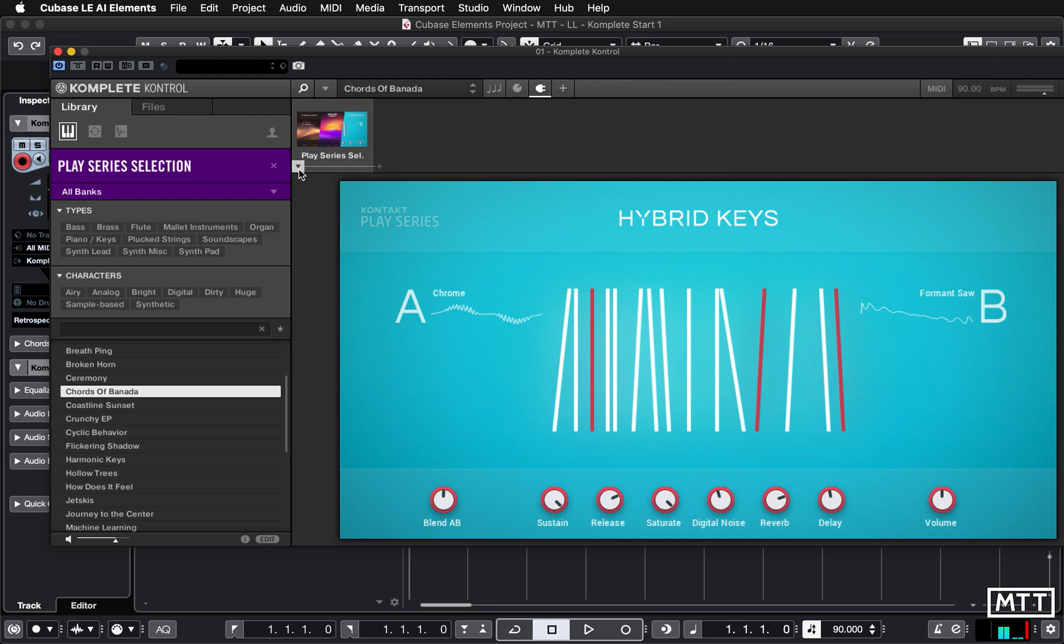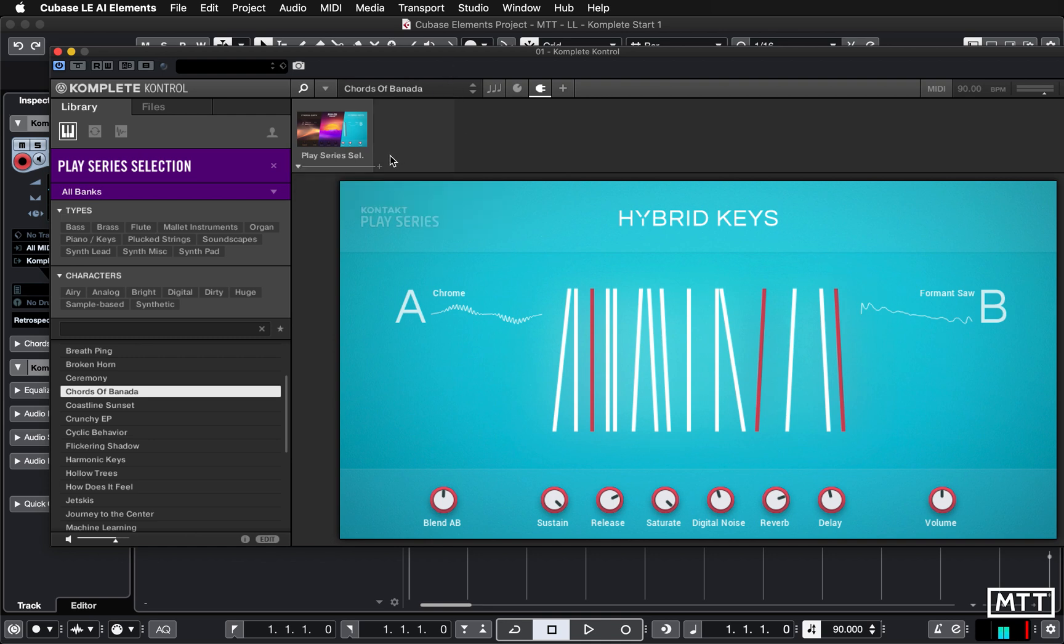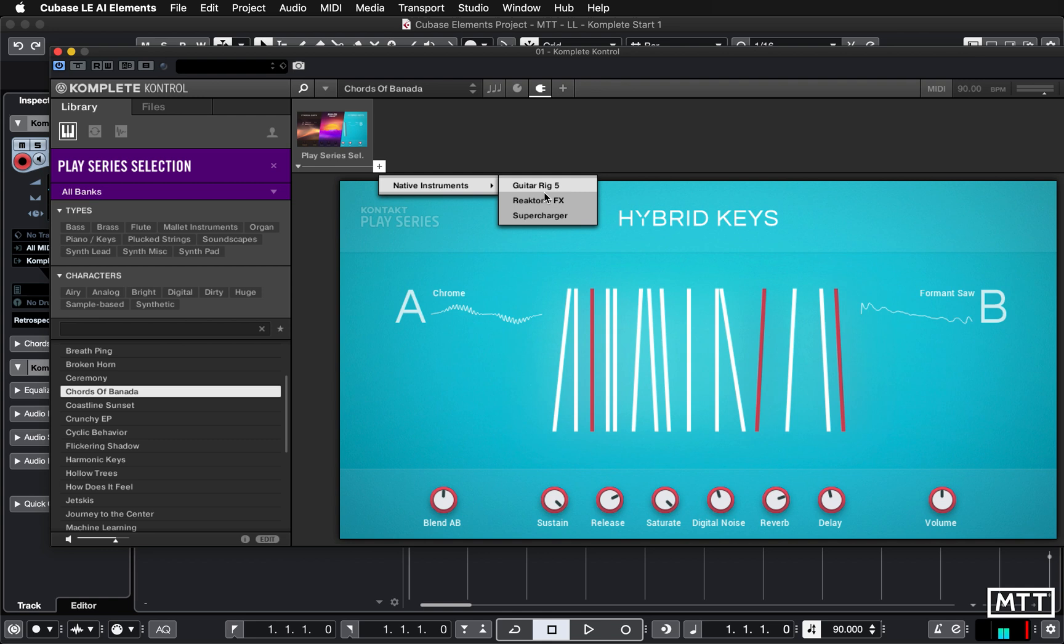If you wanted to change this one you would click the little triangle and change it. But here what I want to do is add a new element. So I click the plus and it says what's available. We've got Guitar Rig, Reactor FX, or Supercharger. I'm going to pick Guitar Rig.